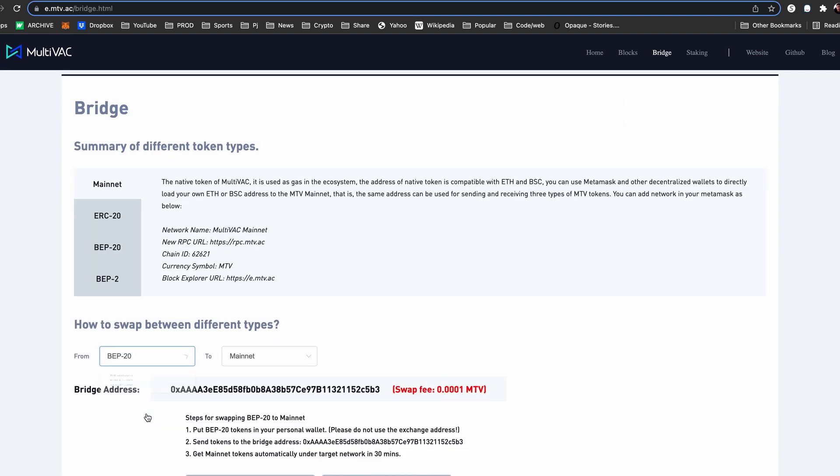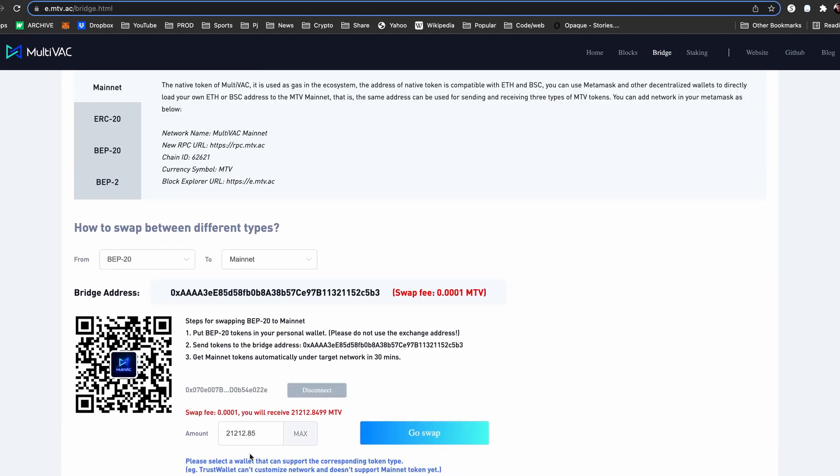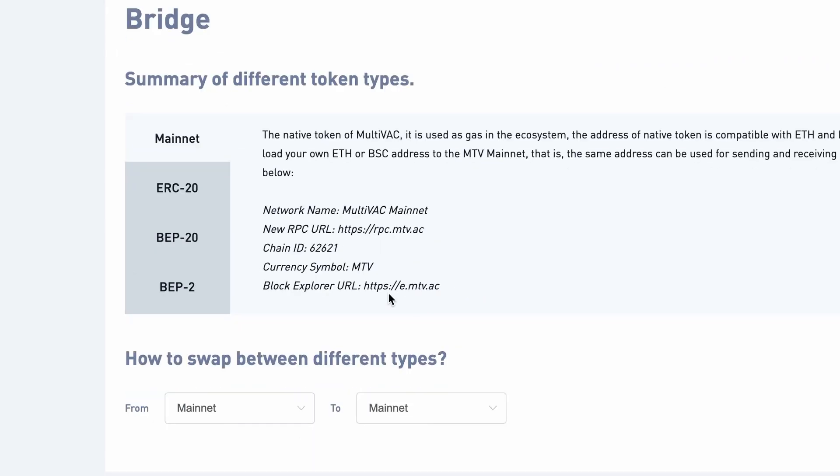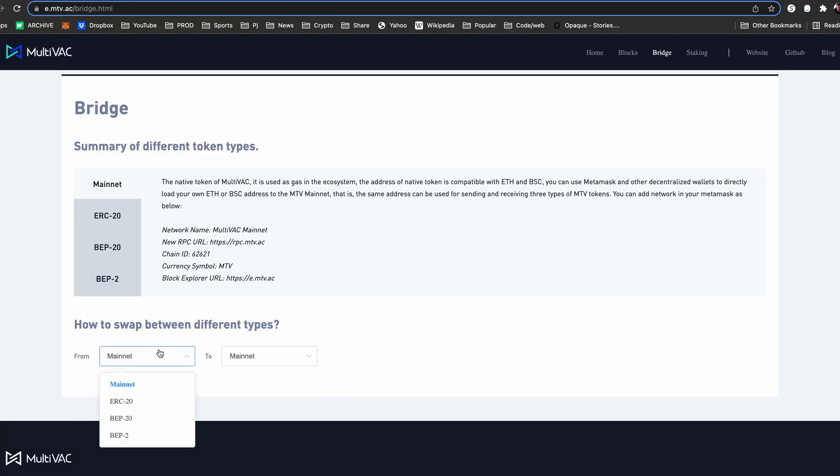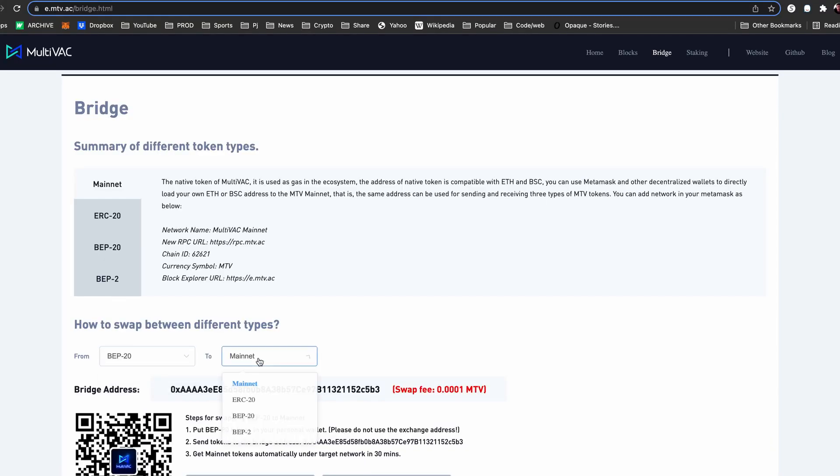Connect your MetaMask wallet and your coins will auto-populate. You can connect using the Ethereum network or Binance Smart Chain. Just be sure to select the appropriate option in the drop-down menu.